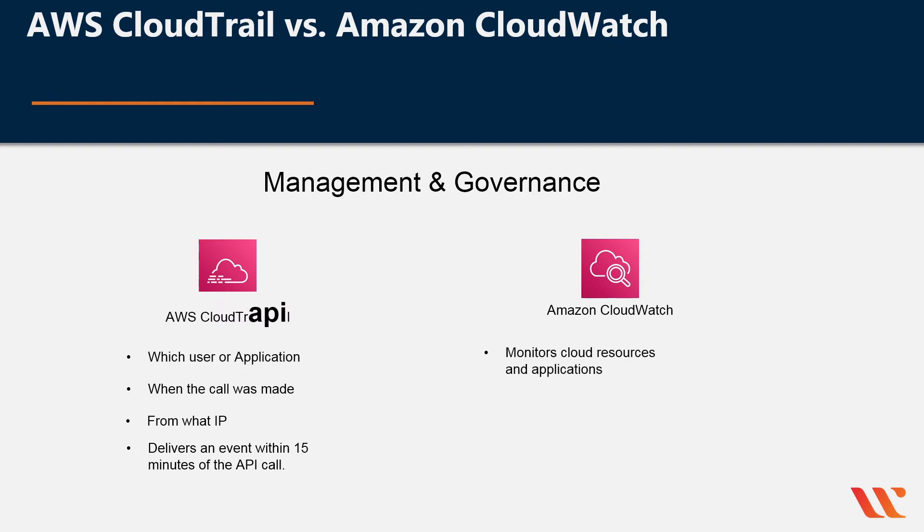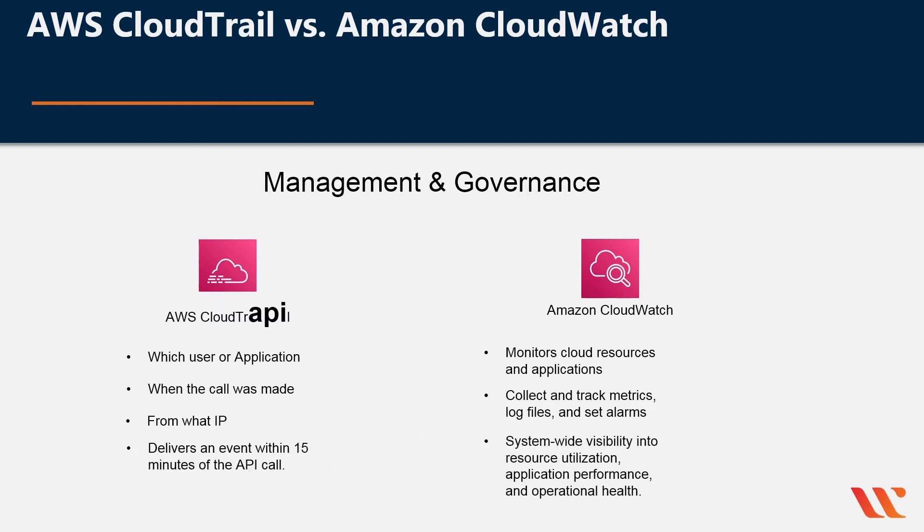It lets you monitor cloud resources and applications, collect and track metrics, log files, and set alarms, system-wide visibility into resource utilization, application performance, and operational health.